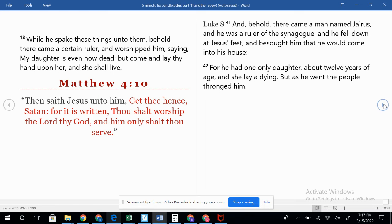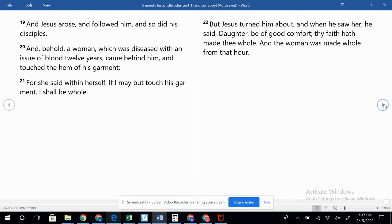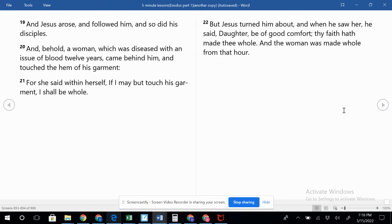The Bible says to be absent from the body is to be present with the Lord, if you're in Christ. Your soul will go to be with him, but one day he'll raise your body up and give you a new incorruptible, glorified body.